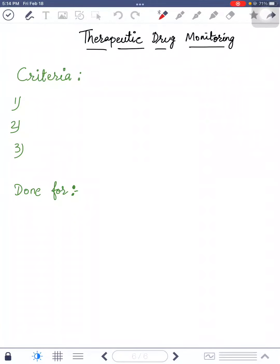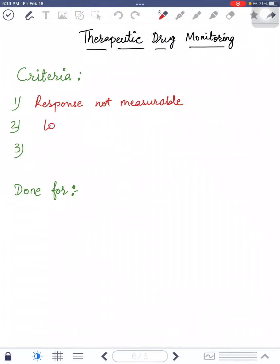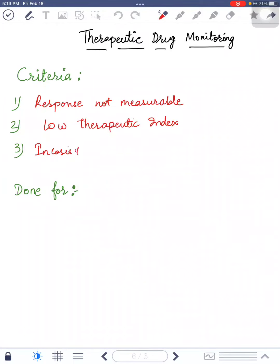In this video, I'm going to discuss therapeutic drug monitoring. The criteria for therapeutic drug monitoring are: first, the response of the drug is not measurable; second, low therapeutic index; and third, inconsistent pharmacokinetics.